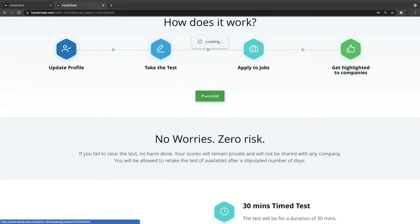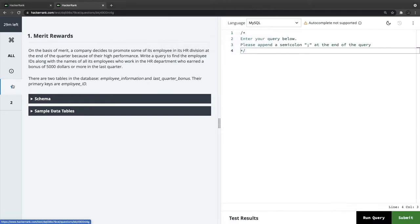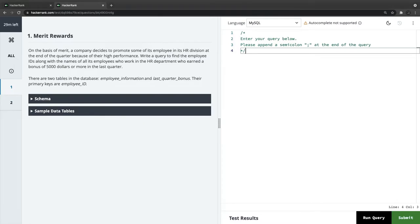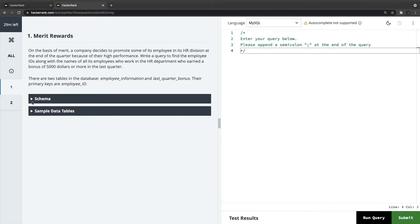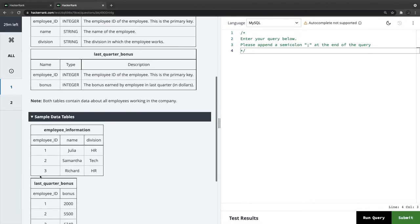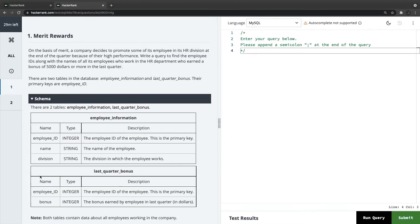We have two questions to solve — the matrix rewards and the country codes. We have 30 minutes. For question one, let's look at the schemas. We have two output tables: employee information and last quarter bonus.